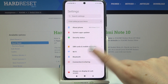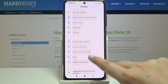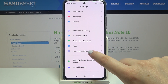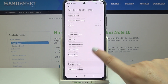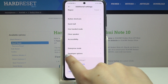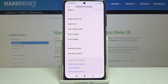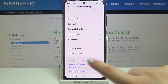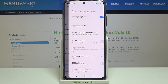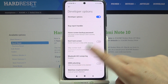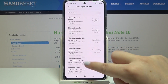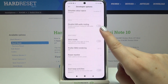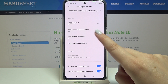Now we can go back to the general settings and scroll down to Additional Settings — let's enter. We have to scroll down a little, and as you can see here we've got Developer Options, so just tap on it.